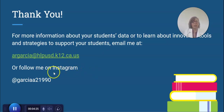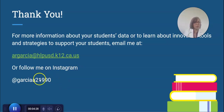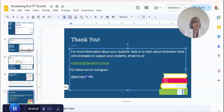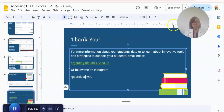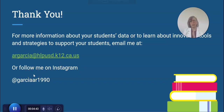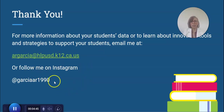I also have an Instagram page where I'm constantly posting lots of information — sorry, let me correct that handle right now. There you go — so if you go to that Garcia account on Instagram, you can see some of the updates and tips I have. Thank you so much; have a wonderful rest of your day.